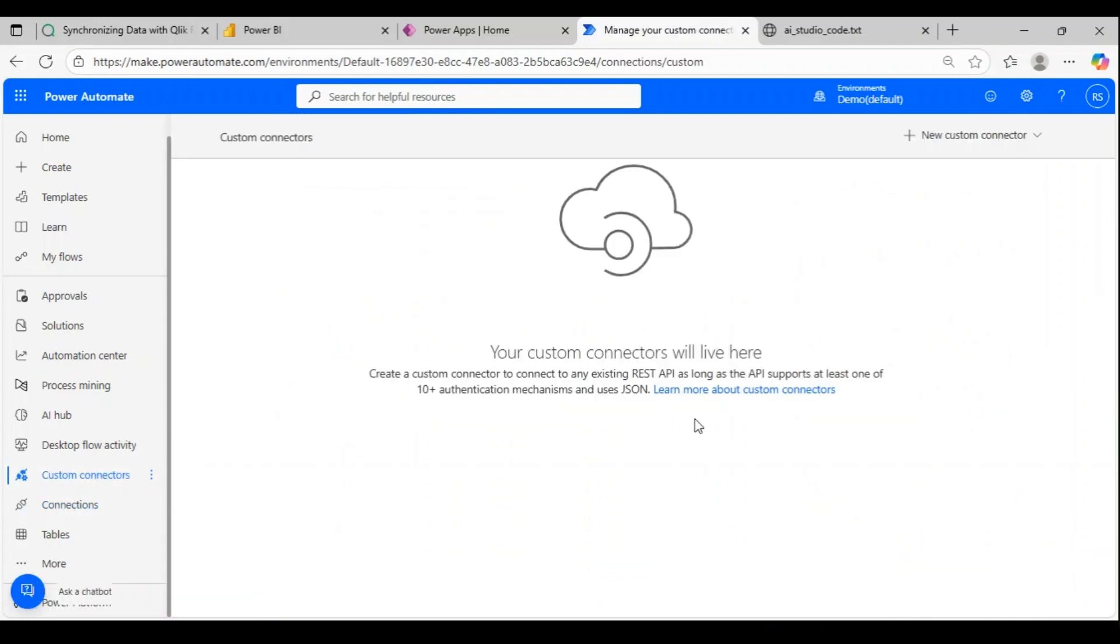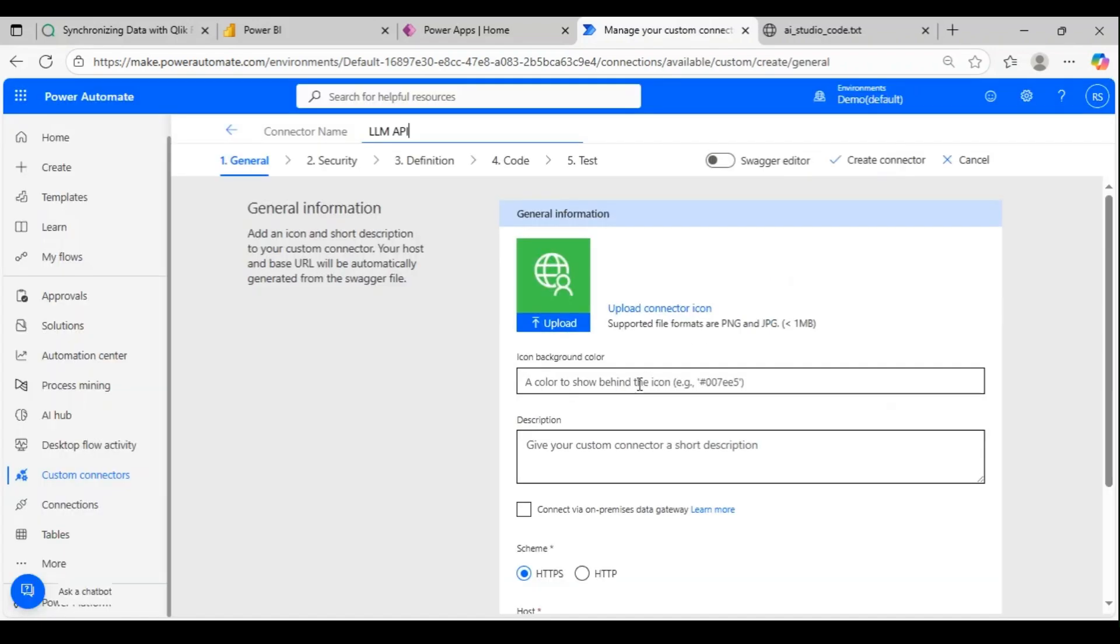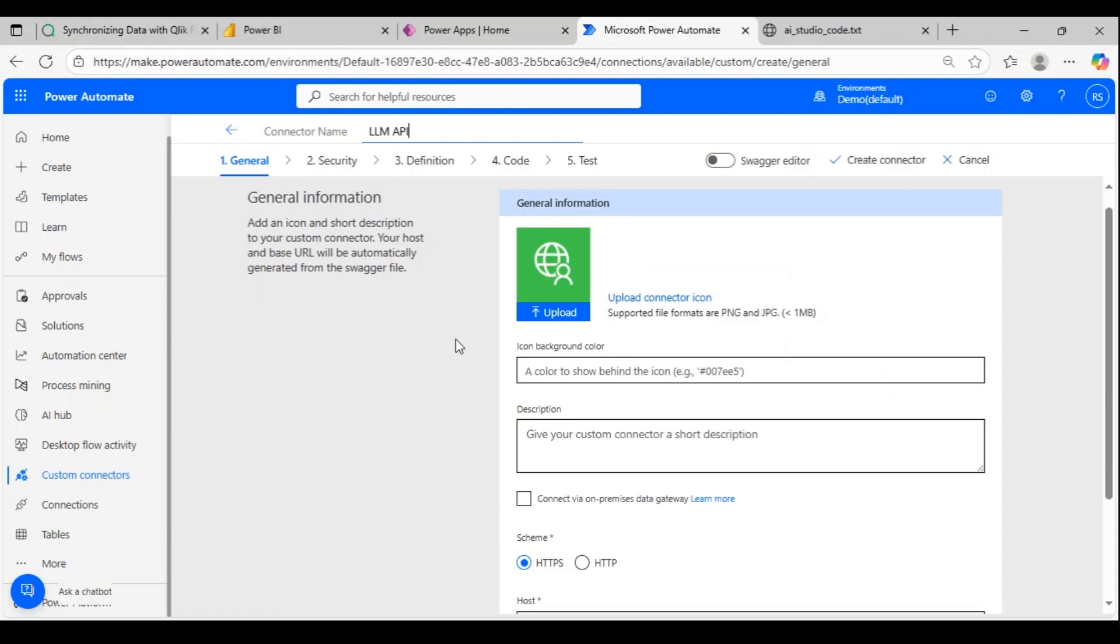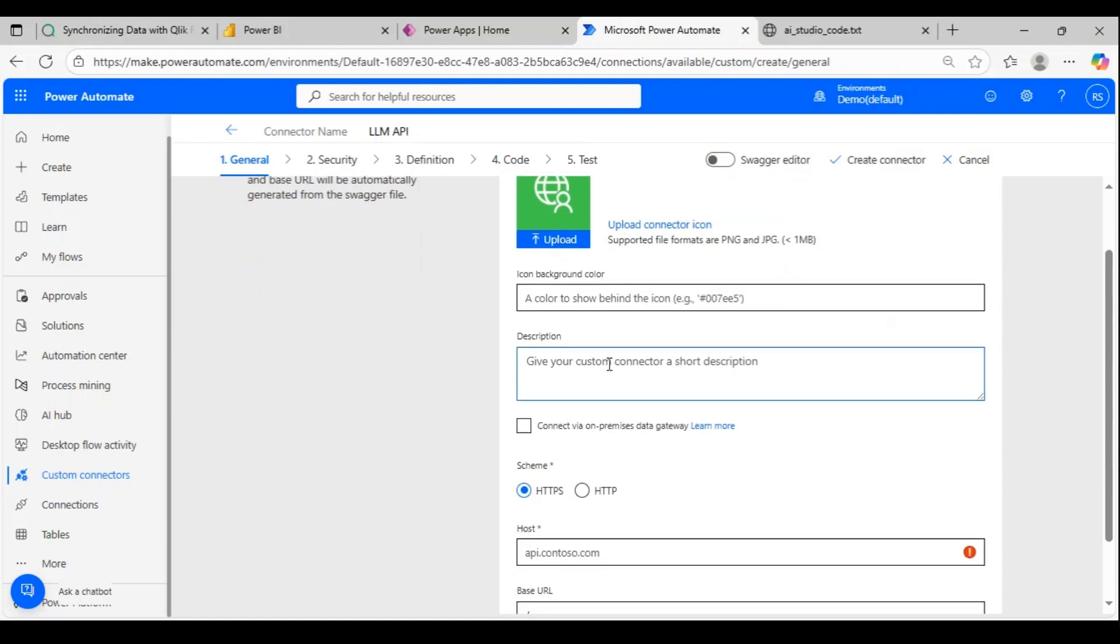Let me give some name to it. Let's say LLM API. I'm going to connect to Gemini API. Let me give some description: connect to Gemini API.